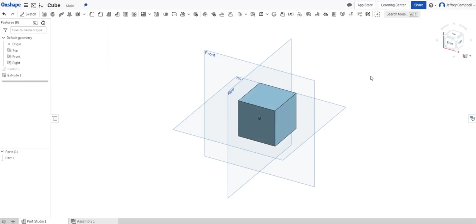Once I have this done, I'm going to click the green check mark to finish it. And now I have my cube! Congratulations, if you've been following along, you just made your first 3D model in OnShape.